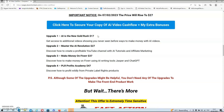Upgrade number one is 'AI: The New Gold Rush' at $17, giving you access to additional videos showing never-seen-before ways to make money with AI videos. Upgrade number two is 'Master the AI Revolution' at $27, showing you how to create a profitable YouTube channel with AI tutorials and affiliate marketing. Upgrade number three is 'Make Money on Fiverr' at $37, showing you how to make money on Fiverr using AI writing tools Jasper and ChatGPT. Upgrade number four is 'PLR Profits Academy' at $47, showing you how to profit from private label rights products. Do your own due diligence on these upgrades.